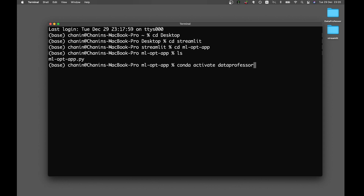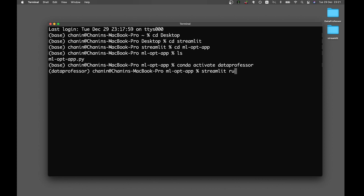Make sure to change 'data professor' to the name of your own conda environment that you have created. If you're not using any conda environment, feel free to continue without doing this step. Then go ahead and run Streamlit run and the name of the app — you can name this anything you like.